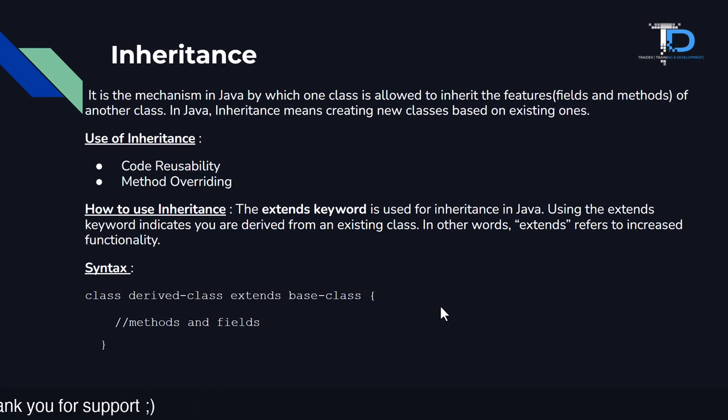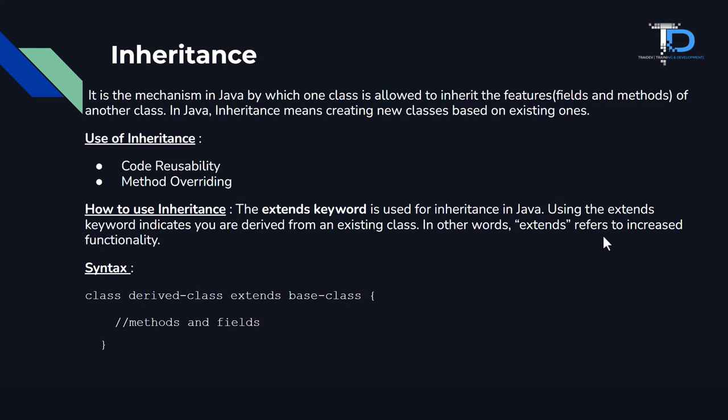How to use inheritance? How do we use inheritance? The extends keyword is used for inheritance in Java. We have to use extends keyword to achieve inheritance.